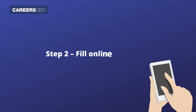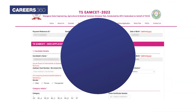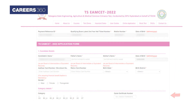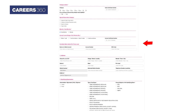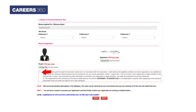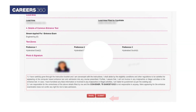Step 2: Fill Online Application. The next step is to fill the application form by entering mandatory details such as candidate details, category details, candidate bank details, parents' annual income, and more. After filling in the details, upload a passport size photograph and signature as per the specified format. Accept the terms and conditions and click on the Next button.